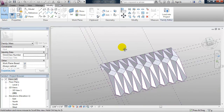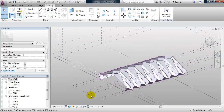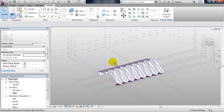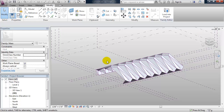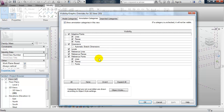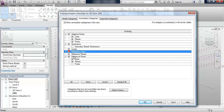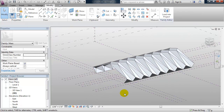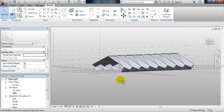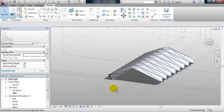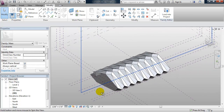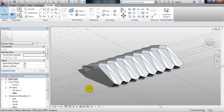Let's look at this in 3D now. Here we have our horizontal tessellation. To get a better look, let's go to VG and turn off our reference lines under annotation categories, leaving reference planes on. And to get an even better look, let's turn on shadows by going to the view control bar and turning shadows on. So here you have it — horizontal tessellation.